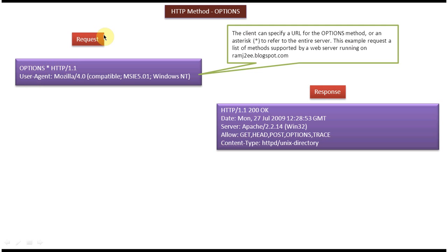So once this OPTIONS request goes to the server, the server will receive and process the request, and return what HTTP methods and other options are supported by the server to the client.